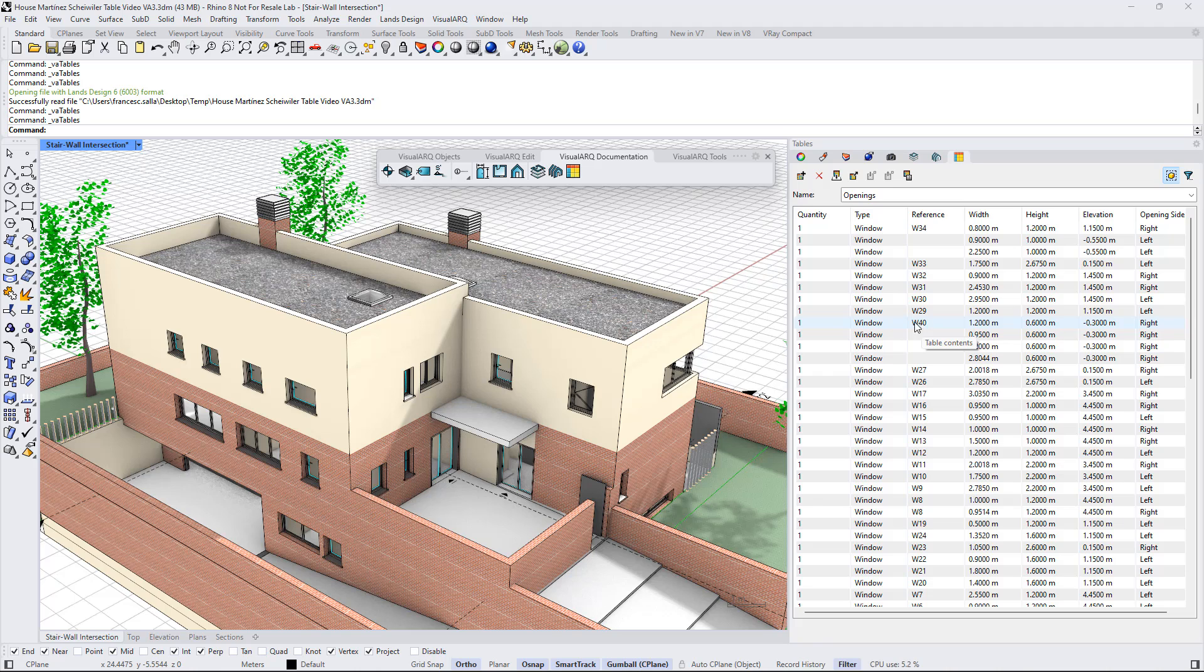We can also order this list by clicking on the corresponding property field header.